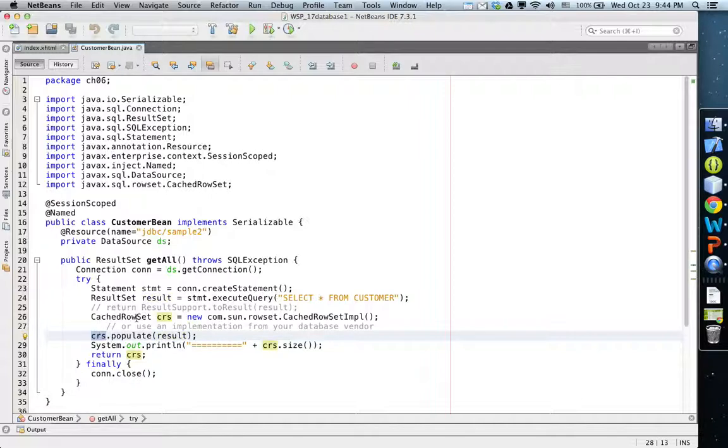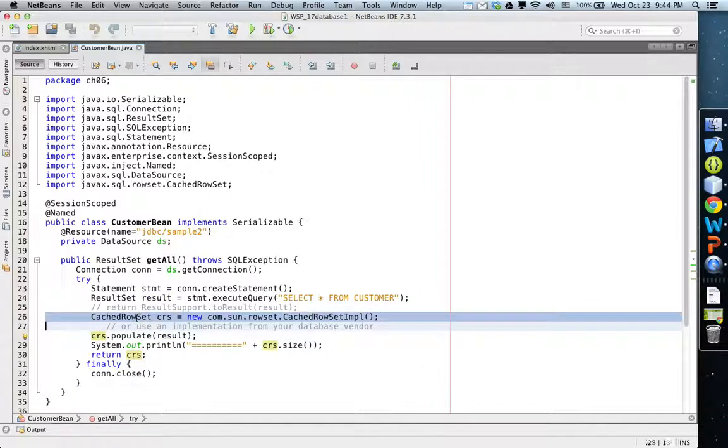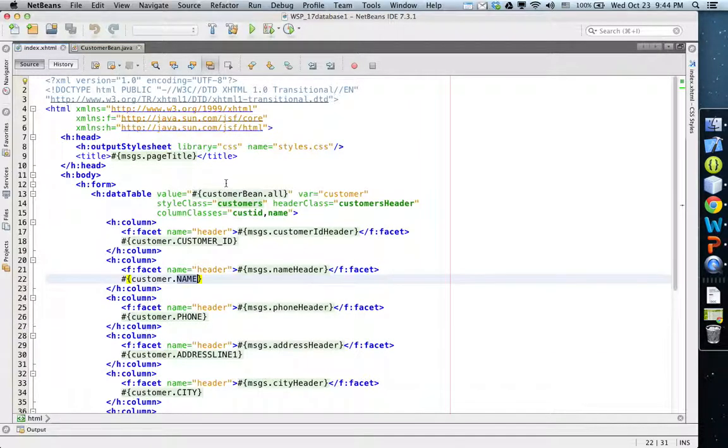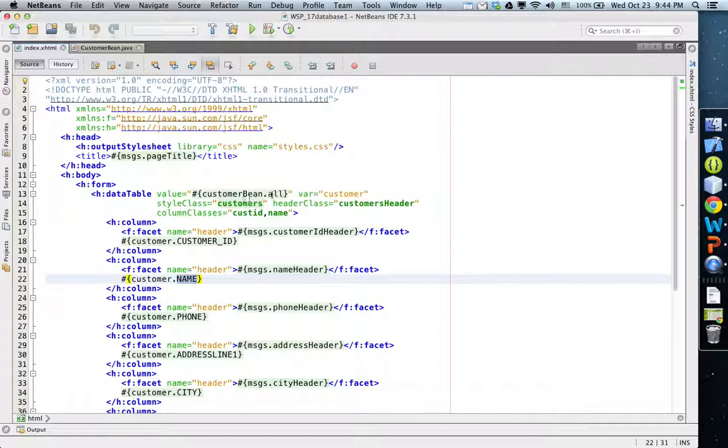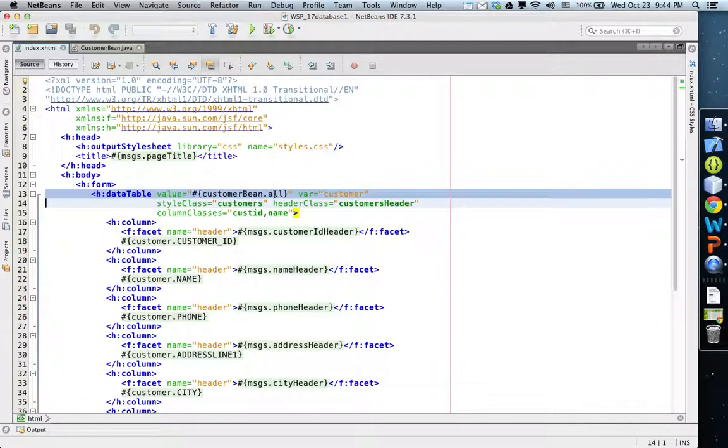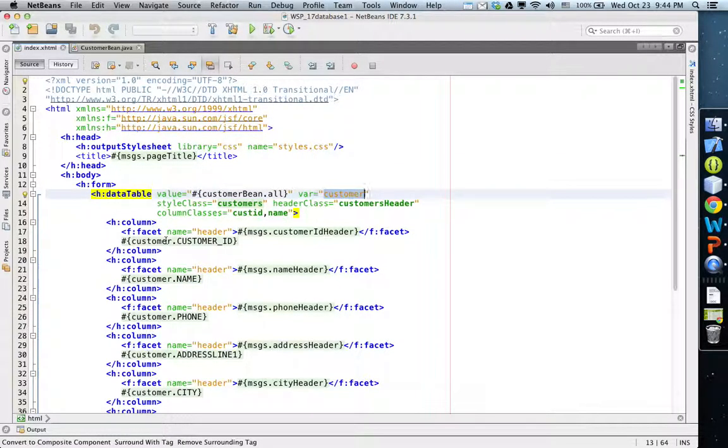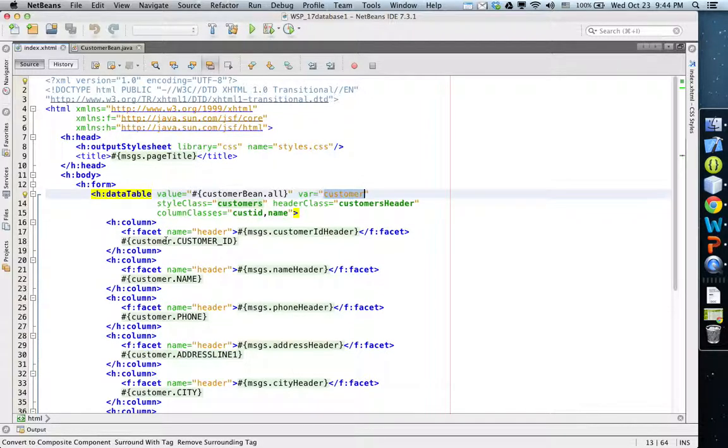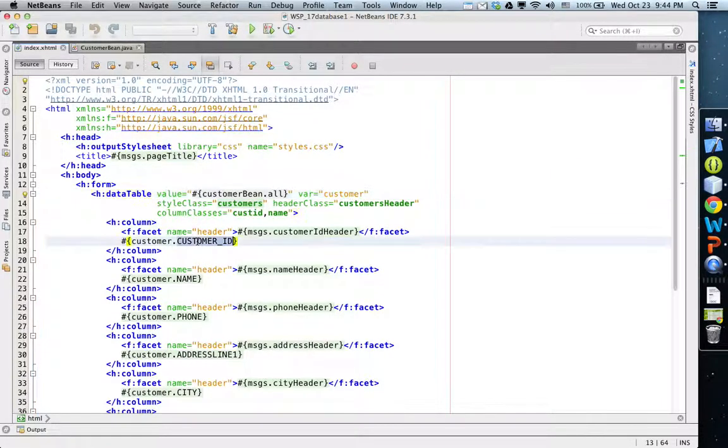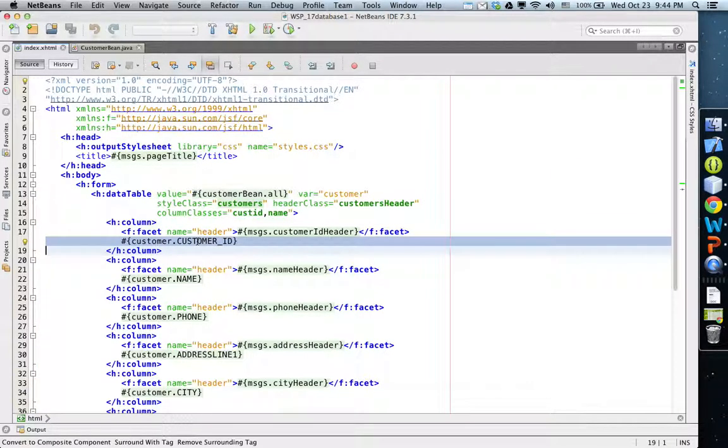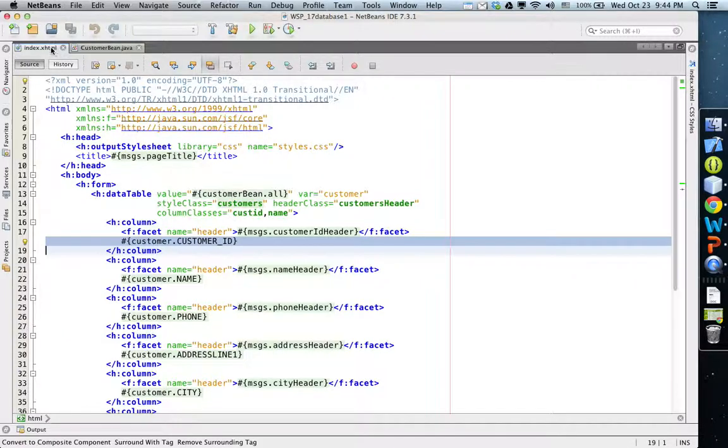The result set is populated into CRS, which is cached row set. This cached row set works with JSF such that each element in this collection is treated as a Java object.